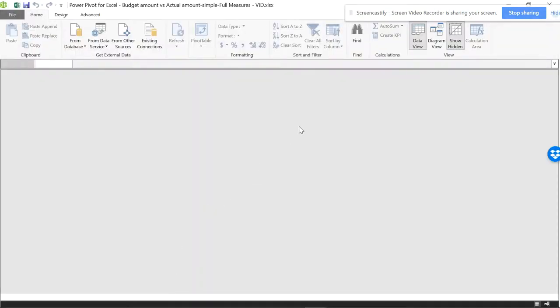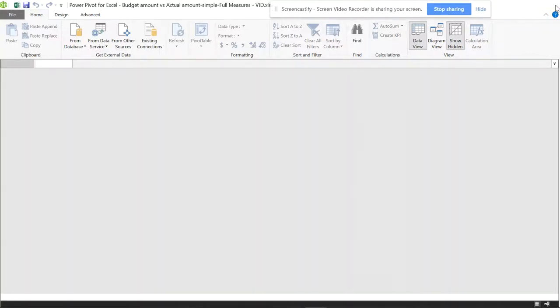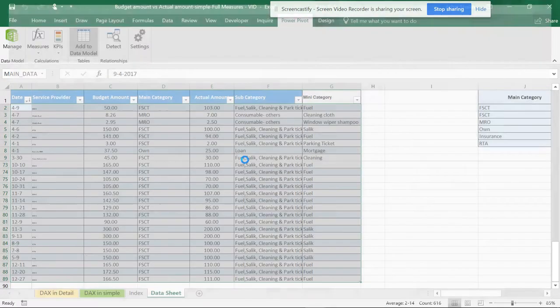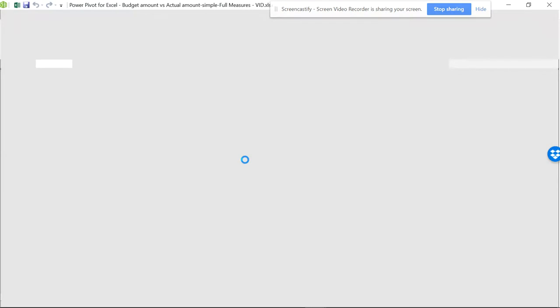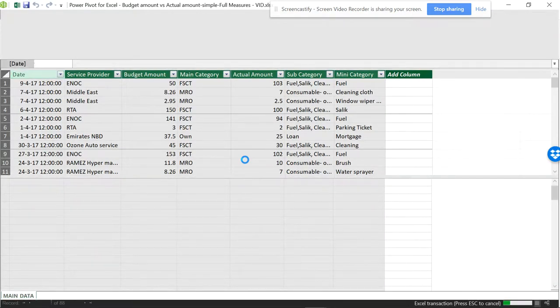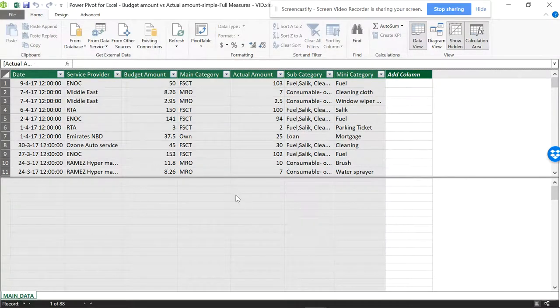We're going to manage data, and you also have to add this data into a data model. This is a data model, and I'll be showing you how to do this in Power Pivots and Power Measures.